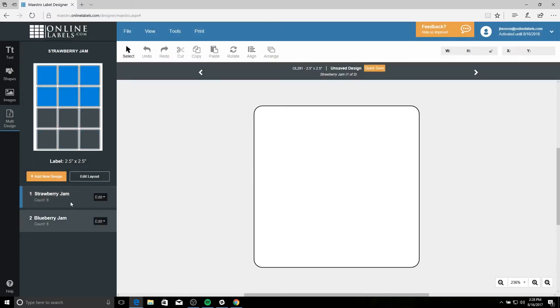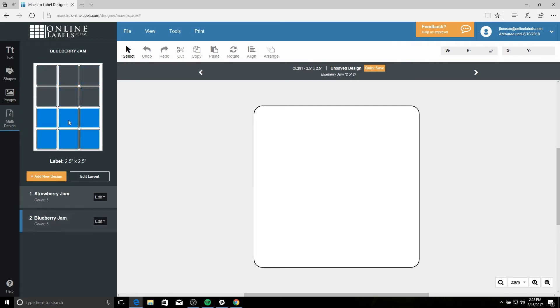To switch designs, you can either click the names, you can use the label sheet at the top, or you can use the white arrow keys in the gray bar.